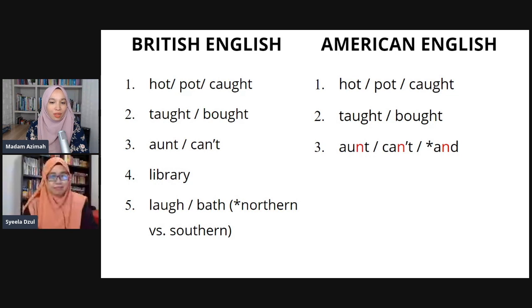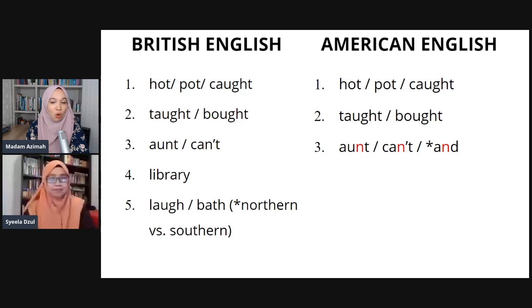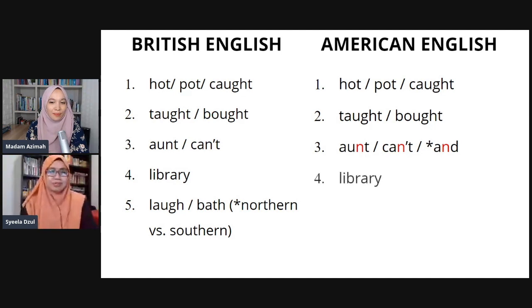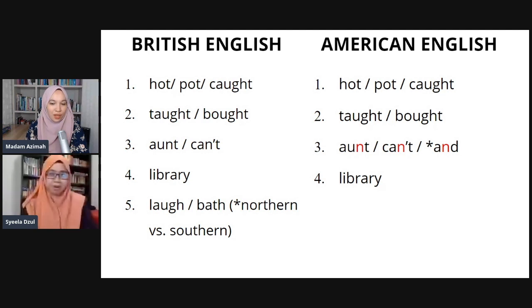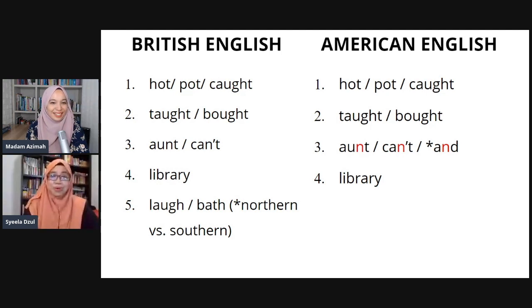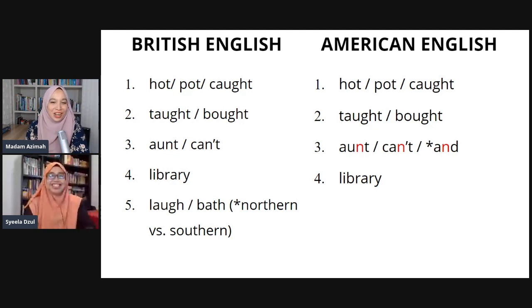Number four — where students go when they want to study. It's either 'library' or 'library'. Americans say 'library' — a bit longer, three syllables: li-brar-y. The British way is simpler and shorter: 'library'.